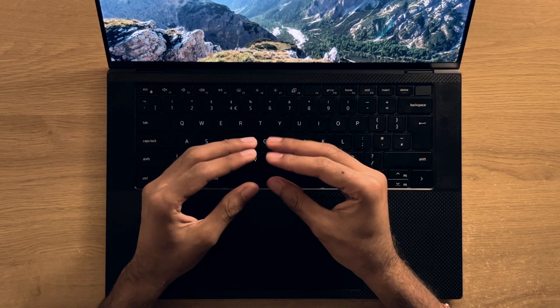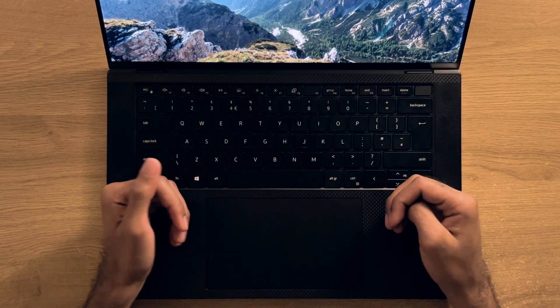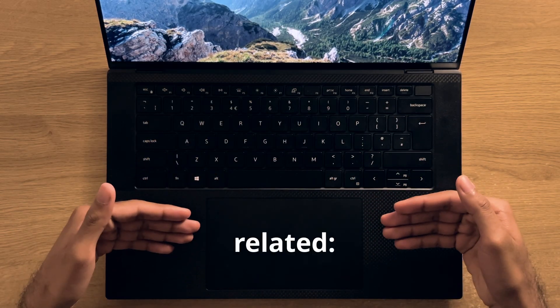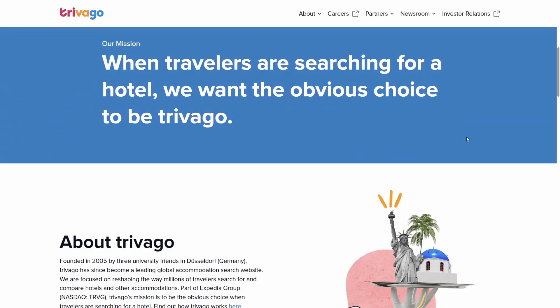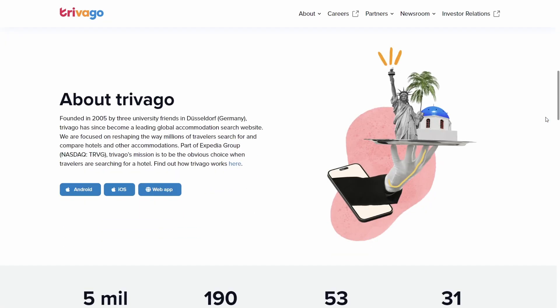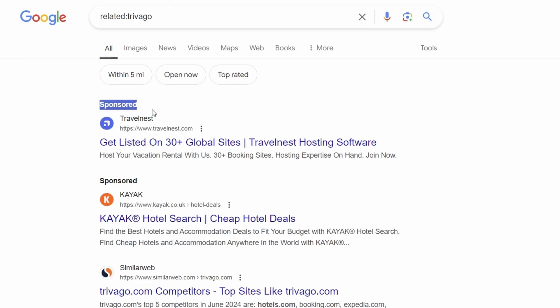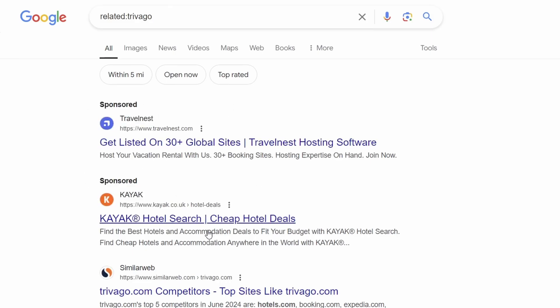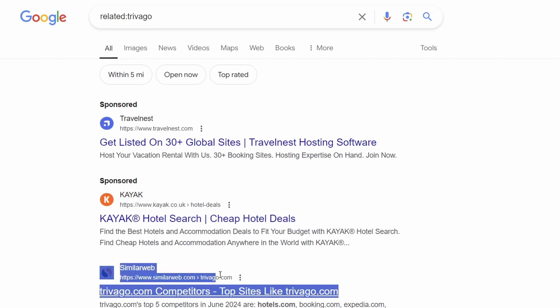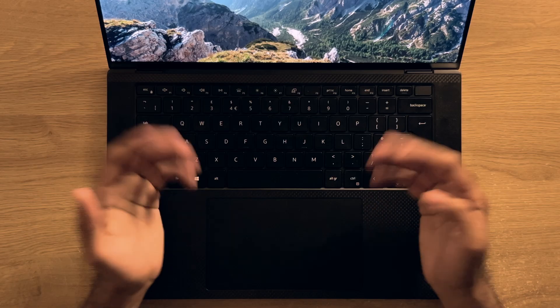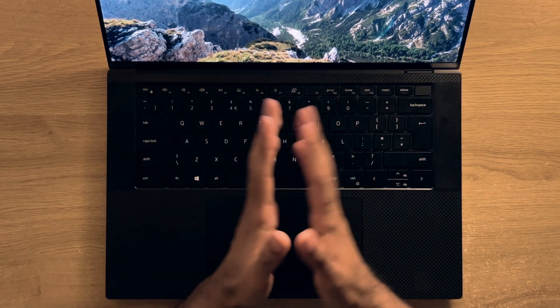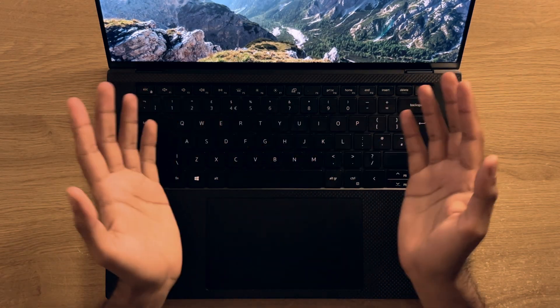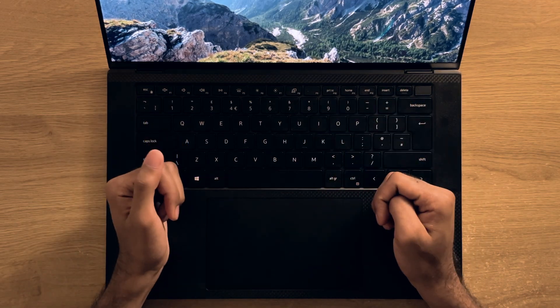Though the last feature was a bit niche, what you'll definitely find useful is using the related operator. By using this operator, you can find related sites to the one that you enter in the search box. So if I use it with Trivago, the travel website, for example, I'll get similar sites to Trivago, such as Travelnest and Kayak, as well as an article which literally covers alternatives to Trivago. This could be useful in certain applications when combining this operator with some of the previous tips that I mentioned.